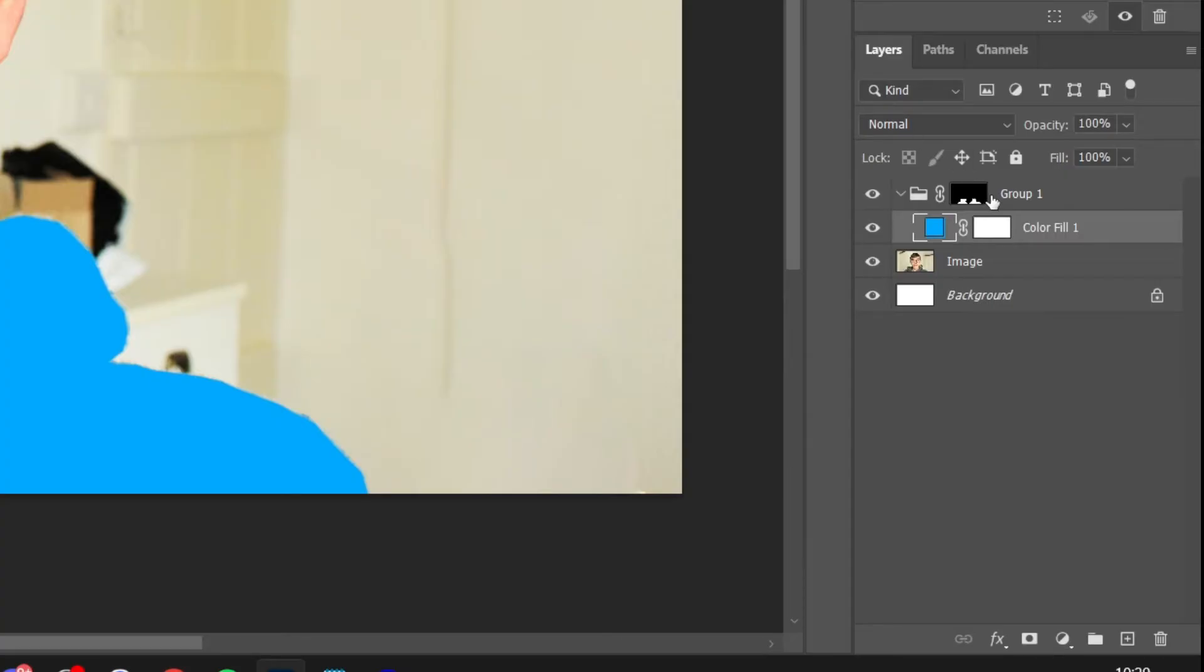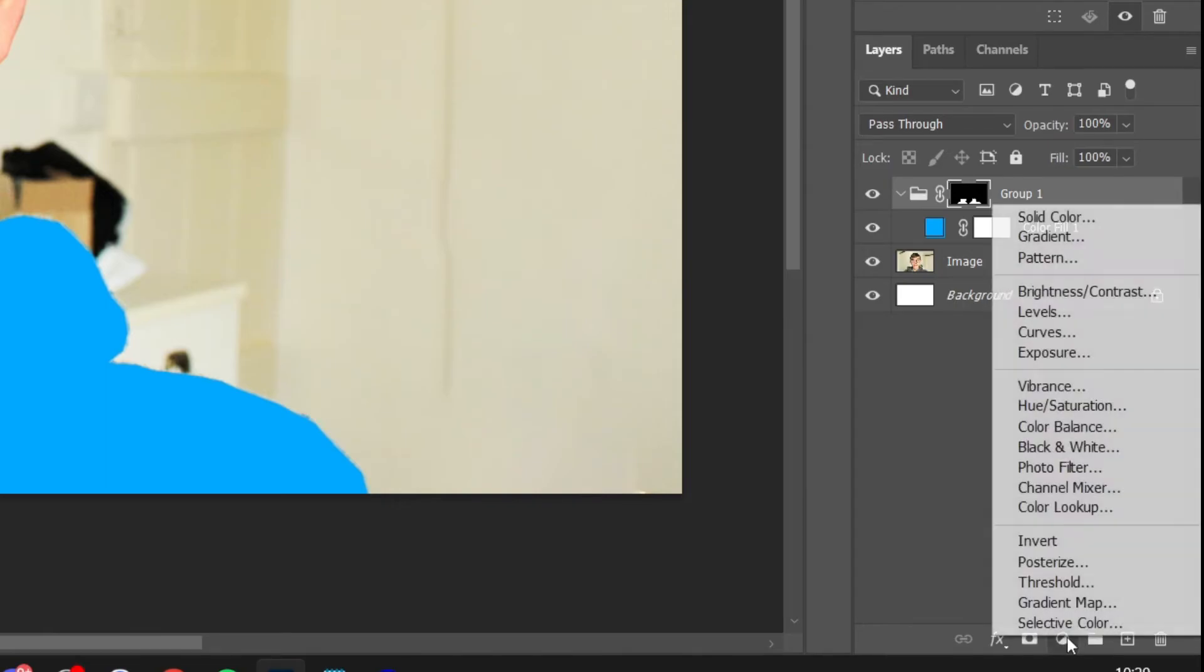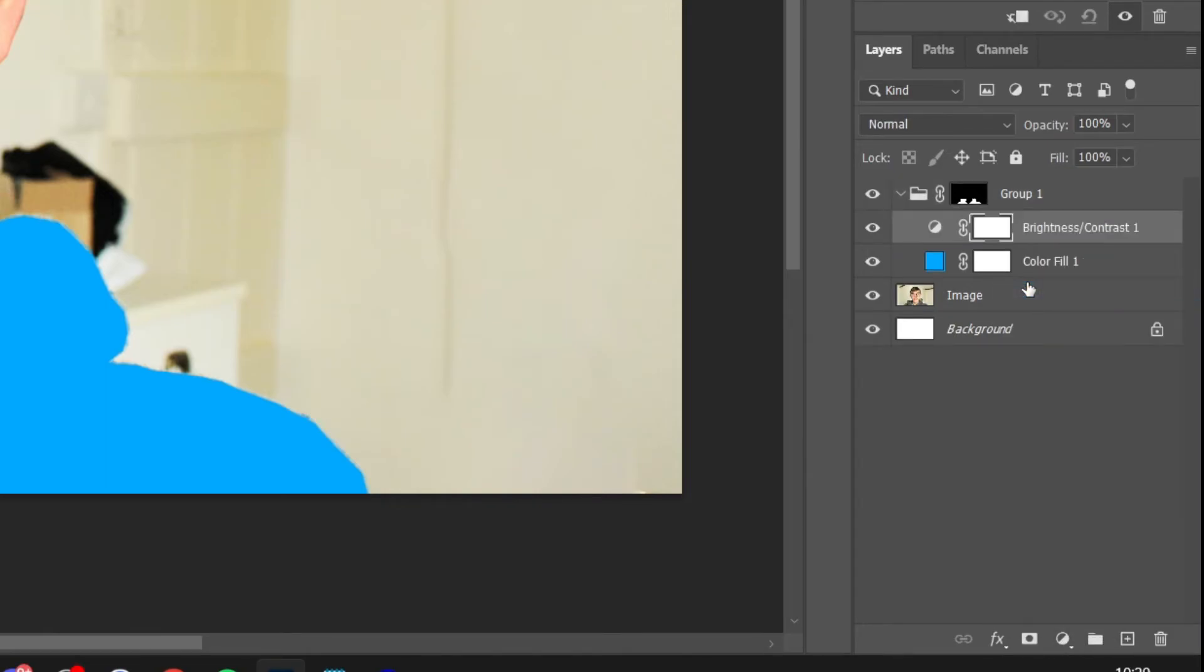What you'll need to then do is create another layer, and this time is actually the brightness layer. So make sure you select this group option again and then tap on the adjustment layer button and press on brightness and contrast like this.